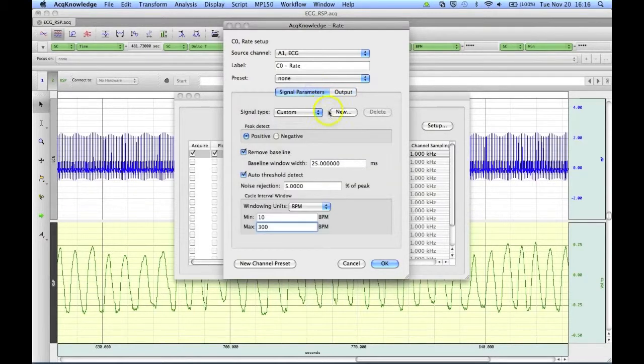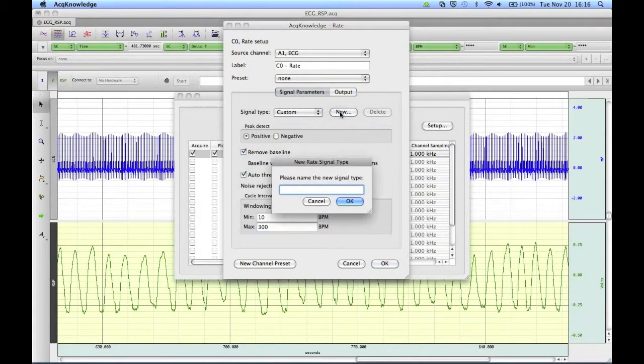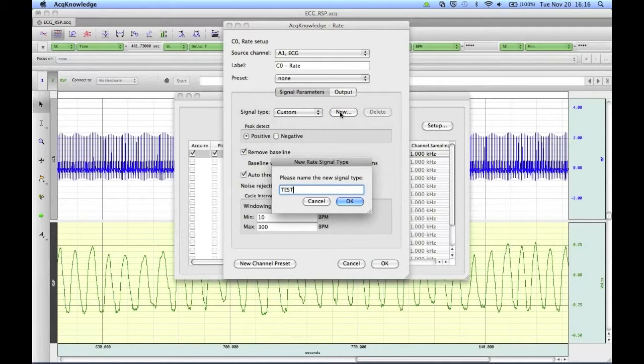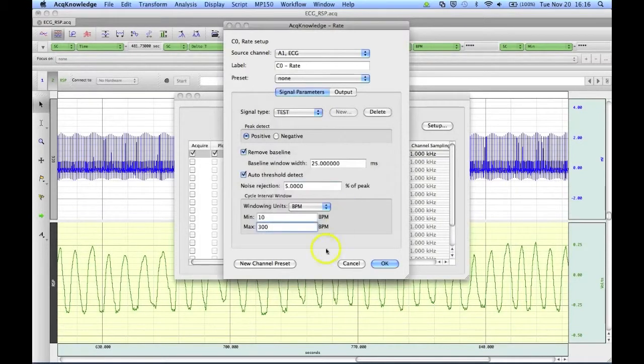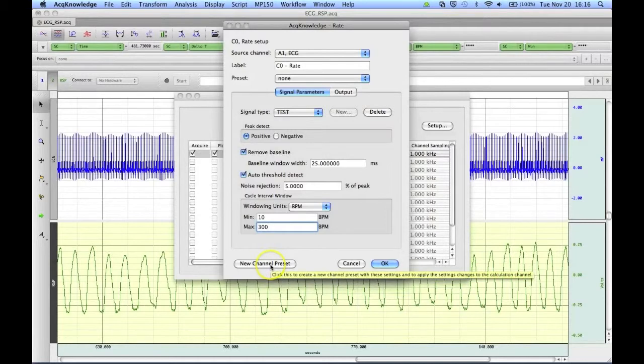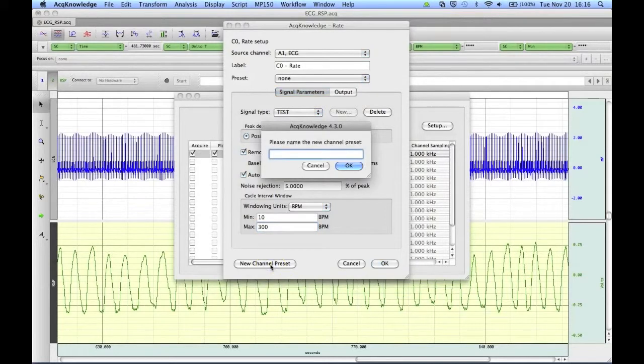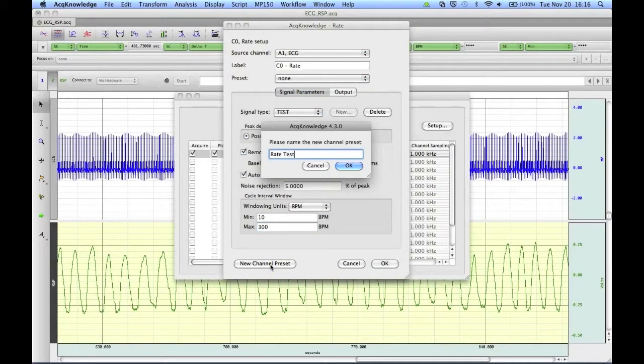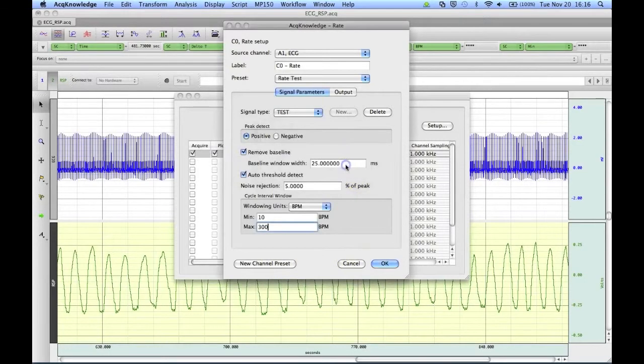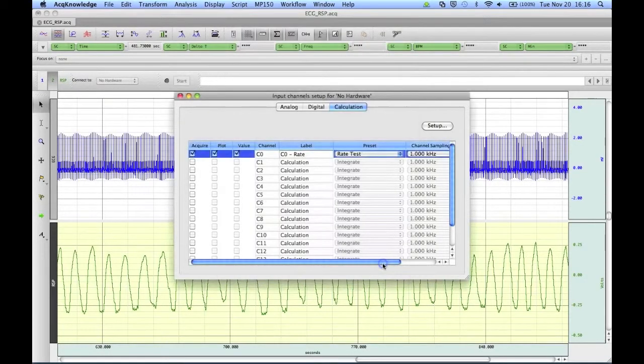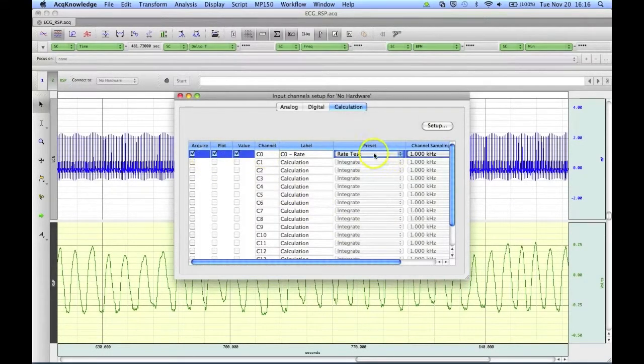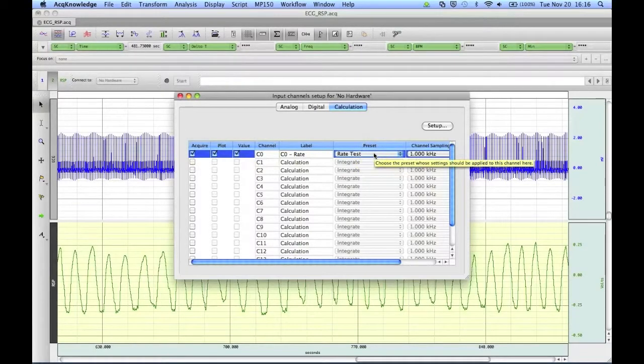We can then go back, make this a new signal type, I'll call it Test. We can then save this whole thing as a channel preset by clicking New Channel Preset. Now I will call this Rate Test, and click OK. And we can then click OK. And now our calculation channel is set up to our custom preset settings.